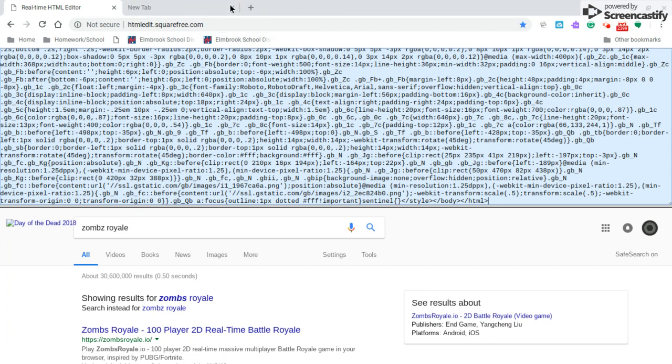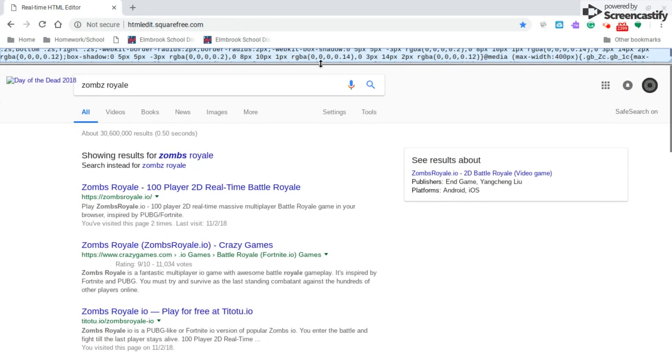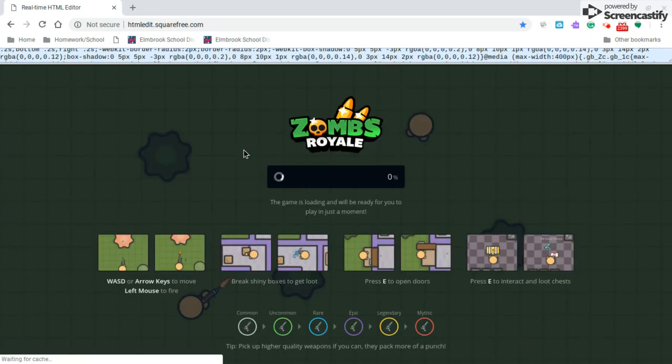Now you can close out of these and you can go like this and just minimize that. So now it's like you're on Google, but you're not. You're on the page source. So now you can just go here and click on Zombs Royale, and there you go.